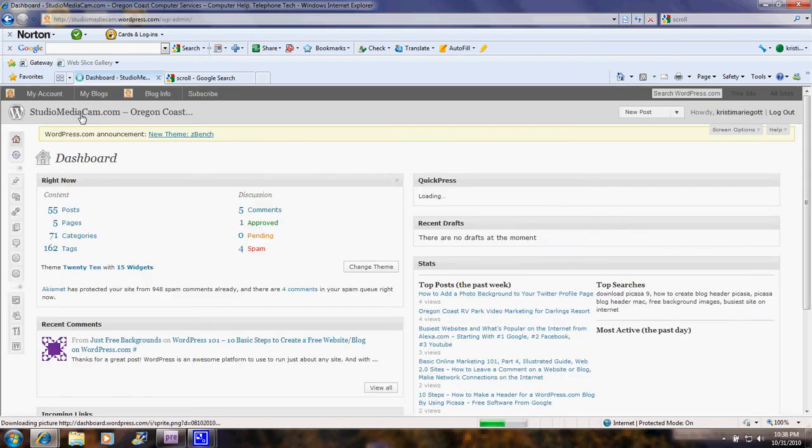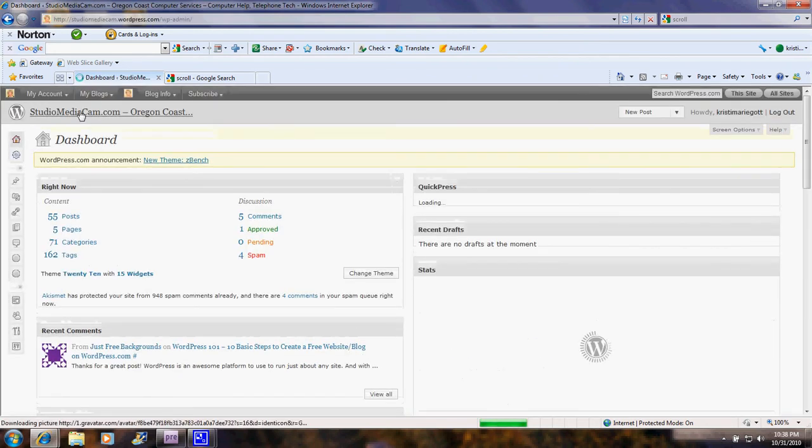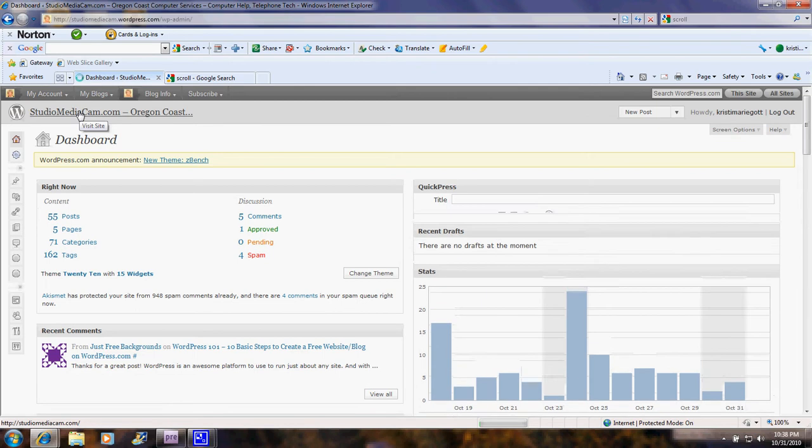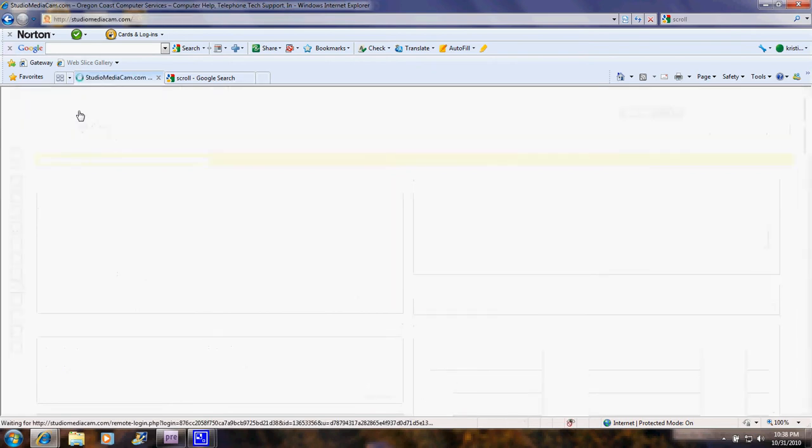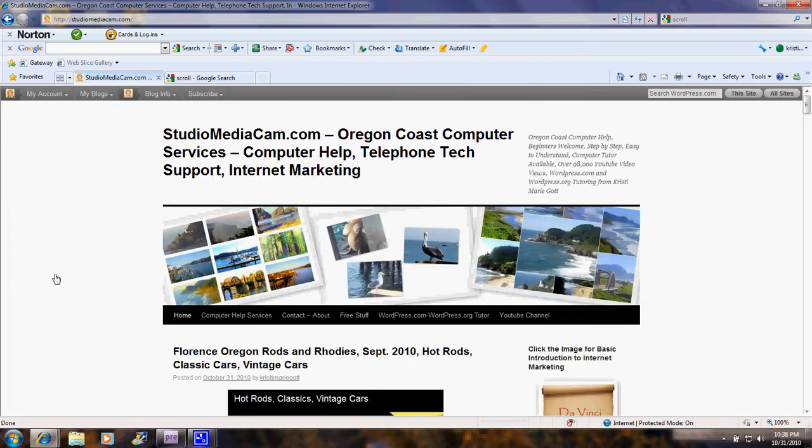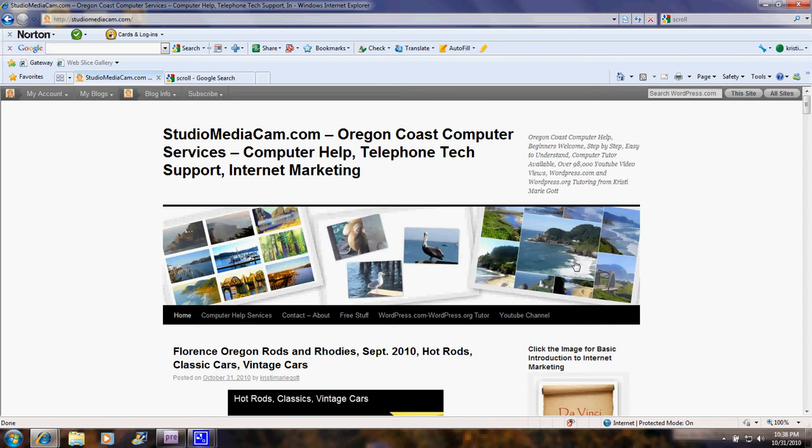You might want to use one that has mostly text like the DaVinci Internet Marketing header that you just saw, or you might want to use a header like this where I've got a series of collages that I made. I then put those collages into another collage and uploaded them to make this header.